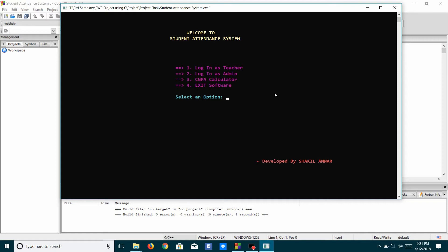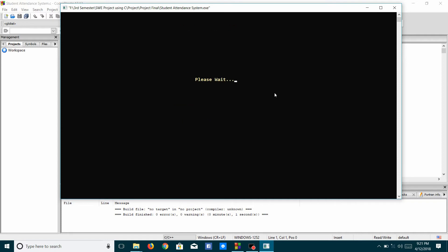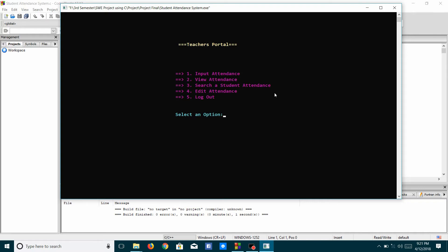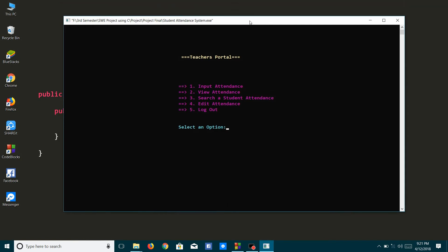I have to press 1 to log in to the Teacher's Portal. The Teacher's login option is the same as the Admin login option — I have to input the Teacher's ID and Password given in the readme text. There are four options in the Teacher's Portal: Input Attendance, View Attendance, Search Attendance, and Edit Attendance.